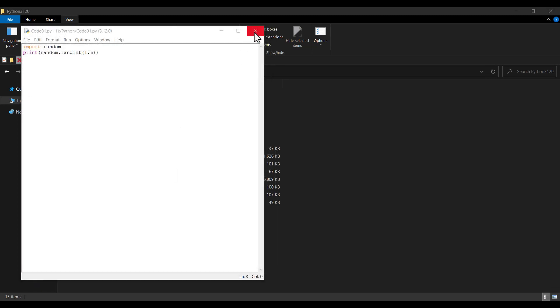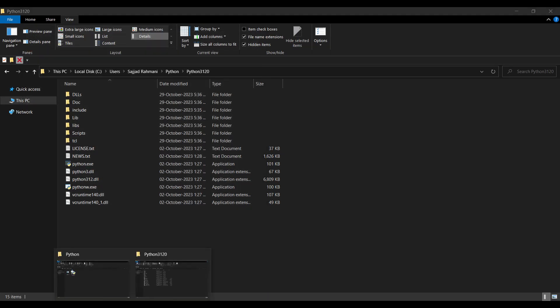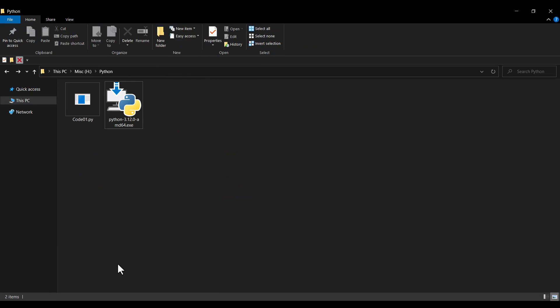Now let's close IDLE and navigate to the save location to confirm the file exists. You can see the file we created is there. I really suggest you watch the video shown on screen now for further learning.